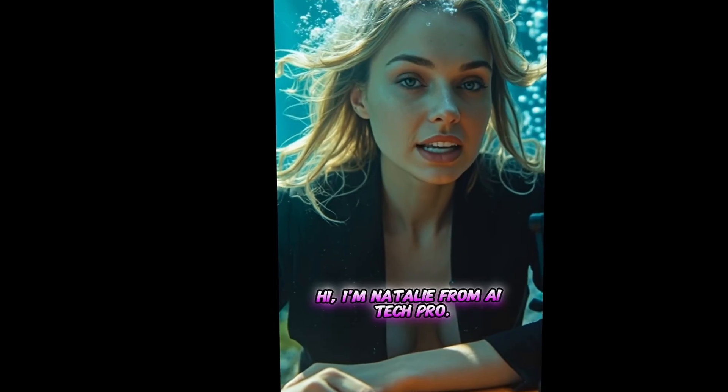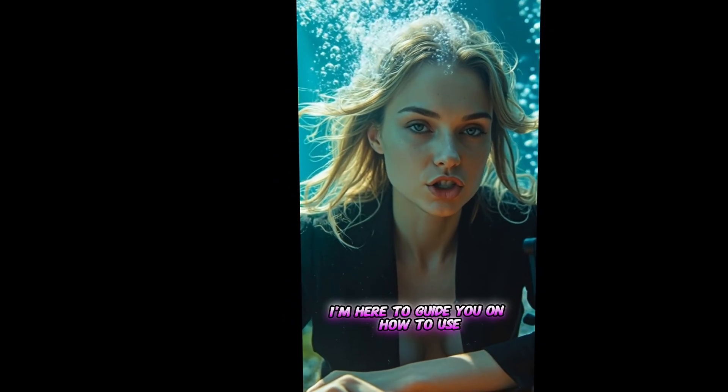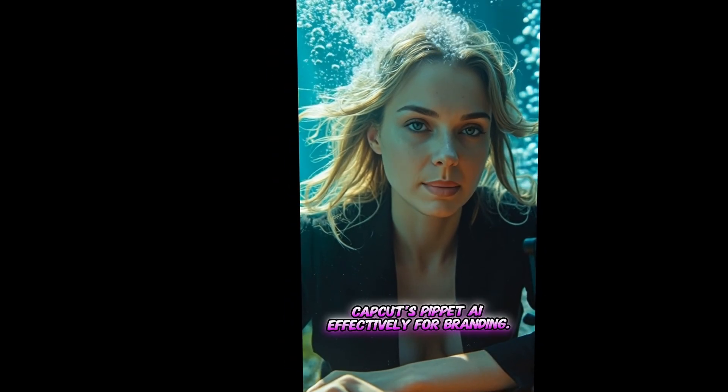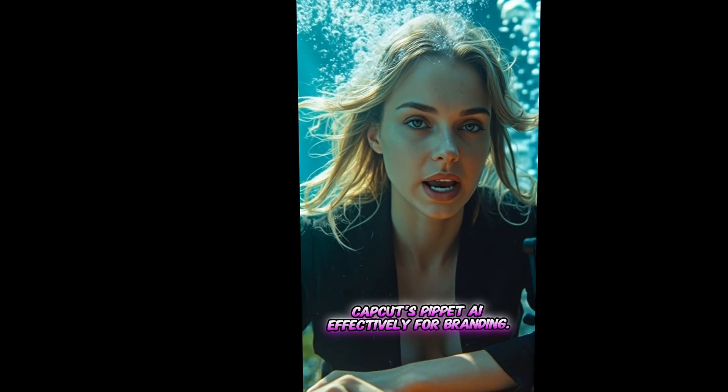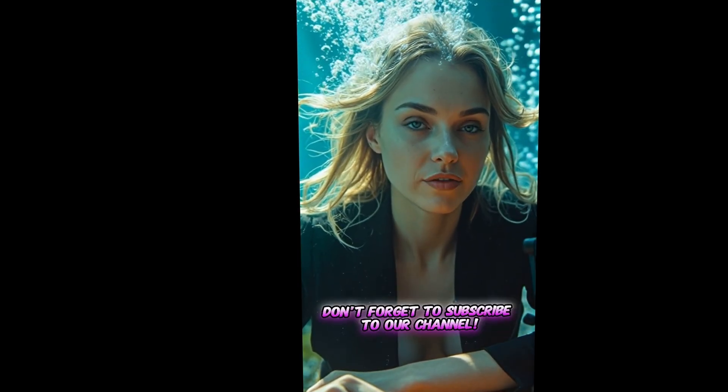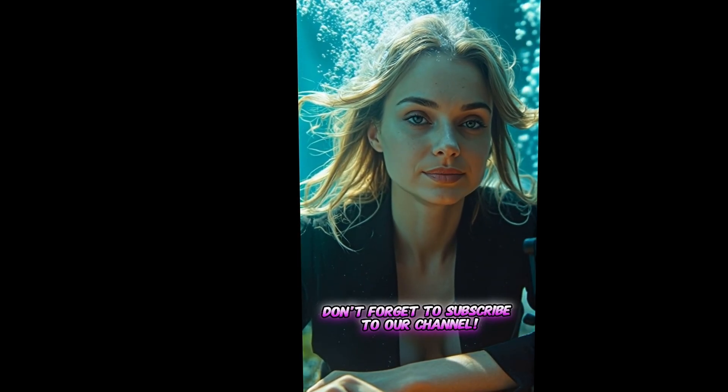Hi, I'm Natalie from AI Tech Pro. I'm here to guide you on how to use CapCut's Pipit AI effectively for branding. If you enjoy the video, don't forget to subscribe to our channel.